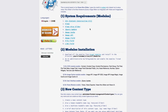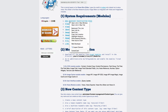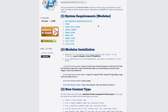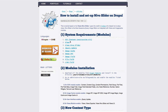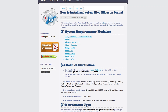First we need to download all these modules. Go to the Drupal site and download them, or if you find it difficult to find all these modules on Drupal, you can come to my site and go to the tutorial section and click on 'How to install and set up Nivo slider on Drupal.' I have enabled all the links there — click on these modules and it will take you to the Drupal site's module section.